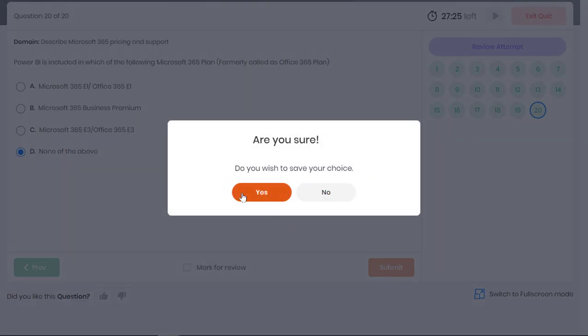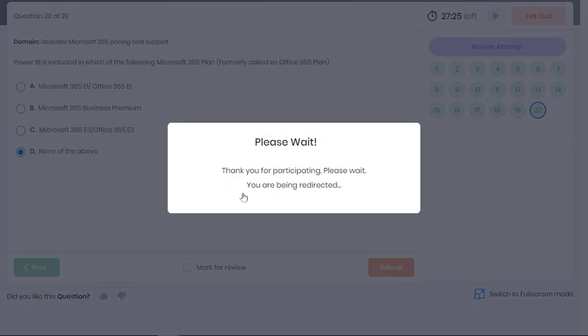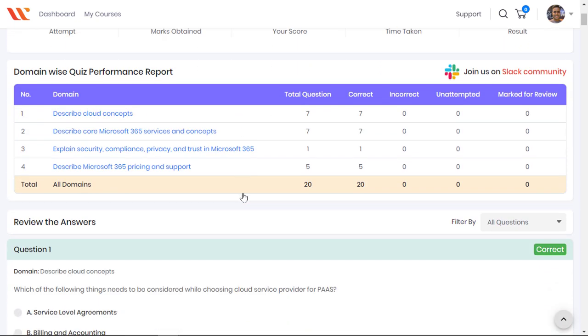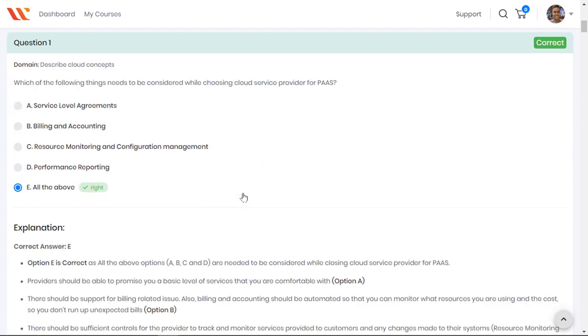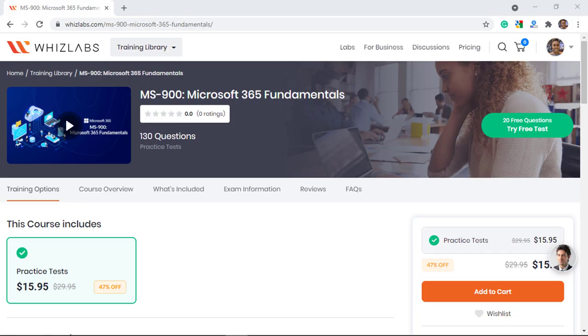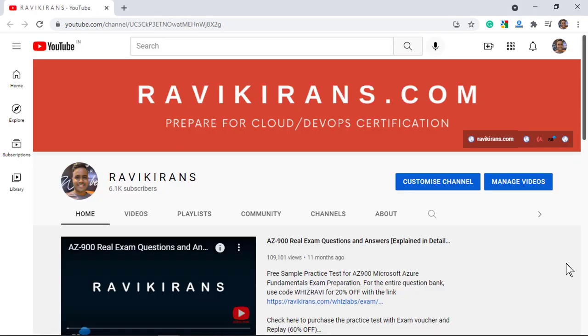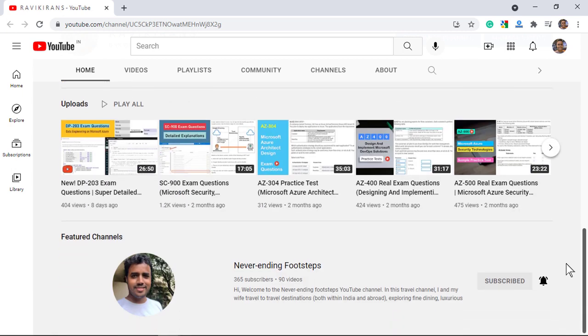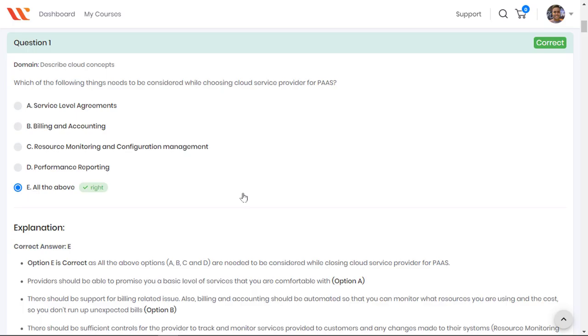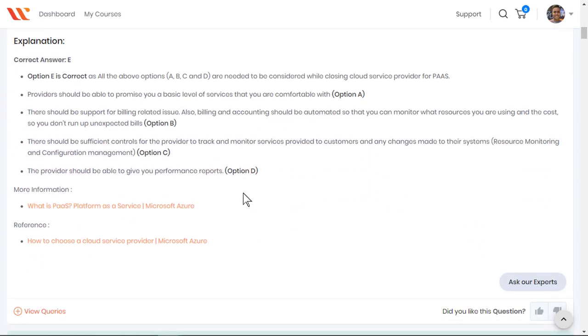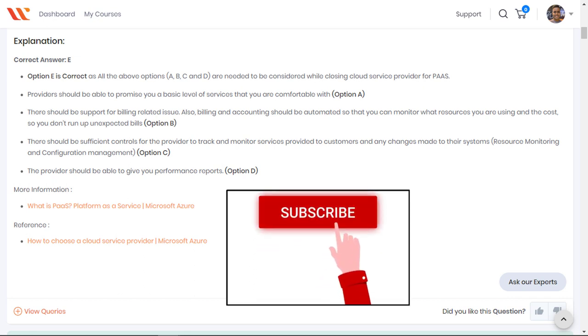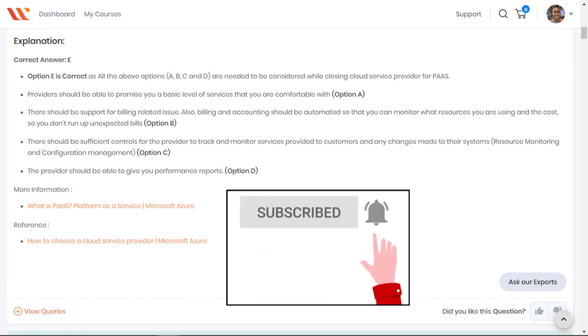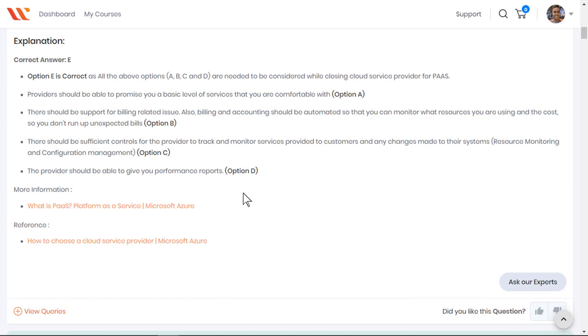Once you are done, let's submit the test and verify the performance. So, if you are preparing for the MS-900 Microsoft 365 Fundamentals exam, check the description for the link to the entire practice test that covers the length and breadth of all the objectives in the exam. Also, check out my YouTube channel. I have already covered the sample exam questions for other Microsoft certifications and in case if you don't find them for any Azure certification, please leave a comment. I will create a video on that. As always, share the video and please do subscribe to my YouTube channel and I will meet you in the next video. Thank you.